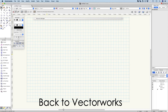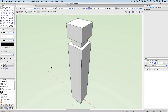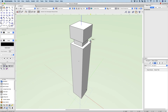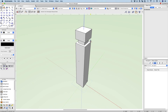Let's get back into Vectorworks. We have the 3D model of our project and what we'd like to do is create drawings from this. The concept we're going to use is a viewport. The idea behind a viewport is it's like looking at a live photograph, a live image of this model.